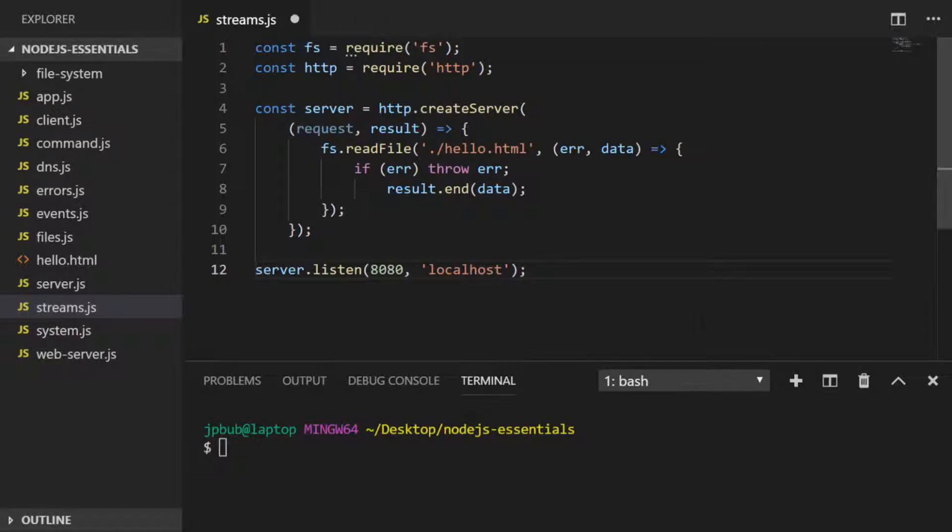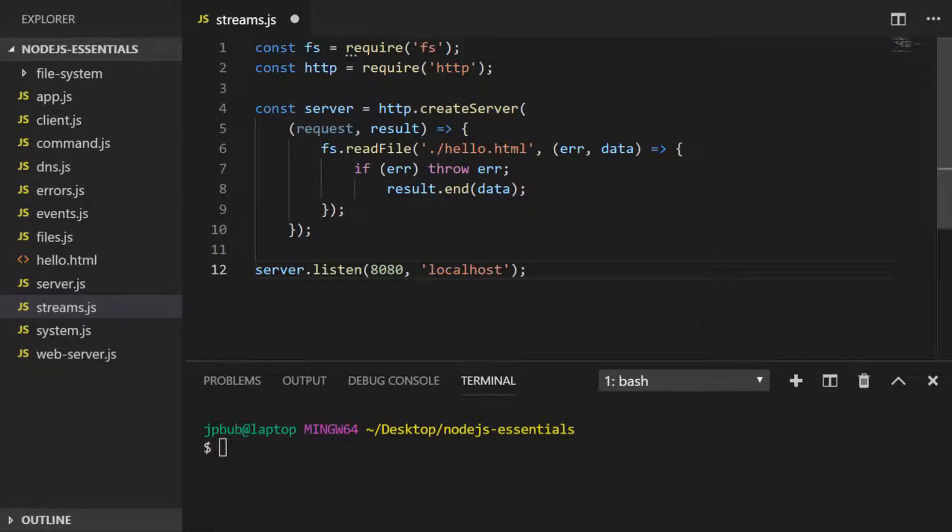Let's run through an example. I've just recreated the web server code from a few lessons ago where we sent some basic HTML, but this time instead of just sending a short line of text, we're actually going to read some data from a file. If we inspect the hello.html file...